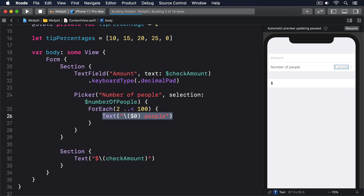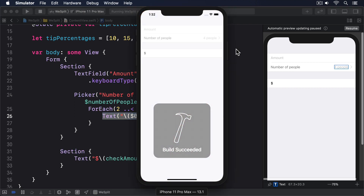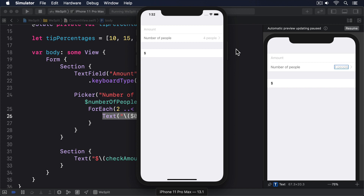Now run the program in the simulator and try it out. You should notice several things: first, there's a new row that says "Number of People" on the left and "4 people" on the right; second, there's a gray disclosure indicator on the right edge signaling that tapping the row shows another screen; third, tapping the row doesn't show another screen; and fourth, the row says four people but we gave numberOfPeople a default value of two.